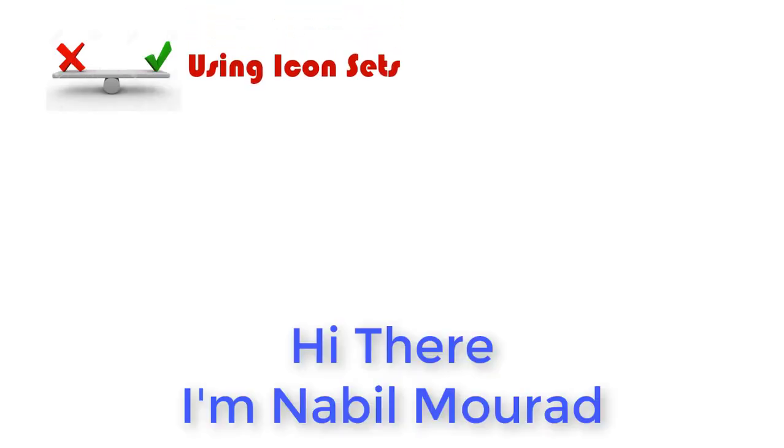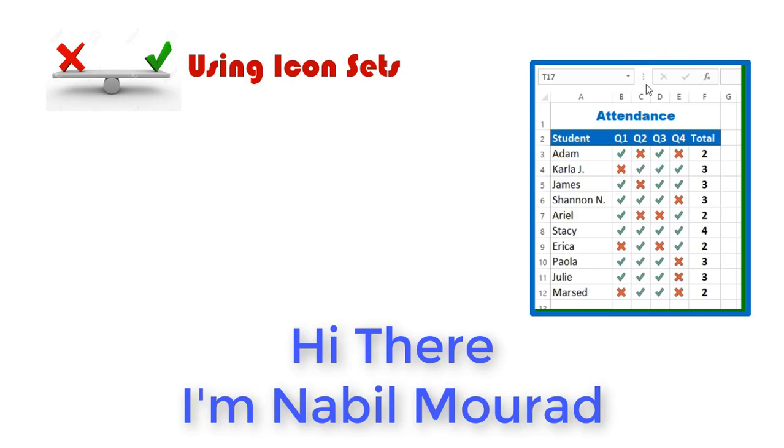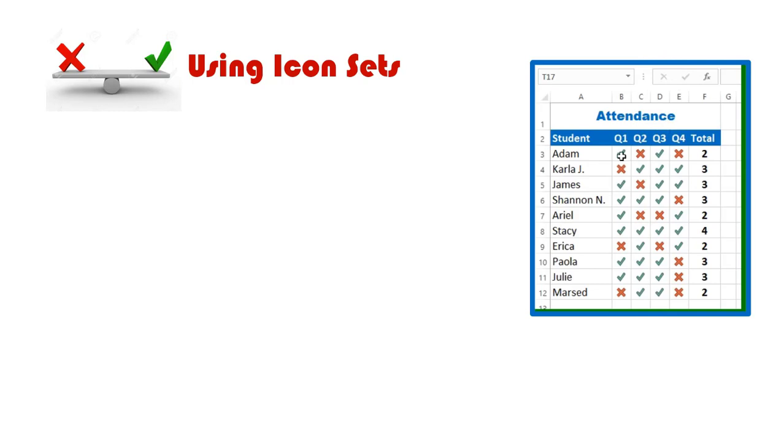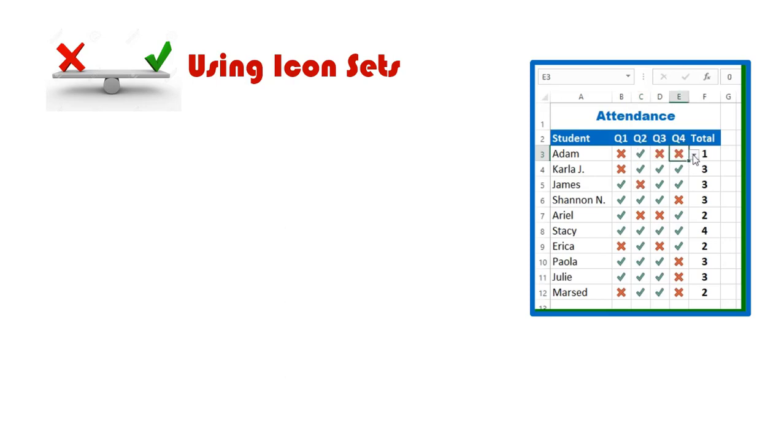Creating a check mark or an X mark using icon sets. In this example, I have a list of student names in column A, and the quizzes they should be taking in columns B to E. I want to use a drop list to show a check mark if the student took a quiz, and an X mark in case the student missed that quiz. In column F, I need to see the number of attended quizzes for each student.